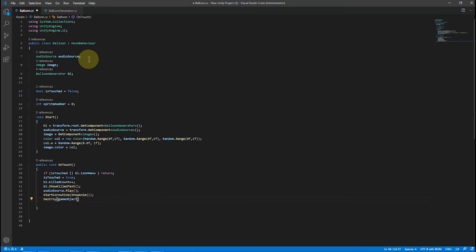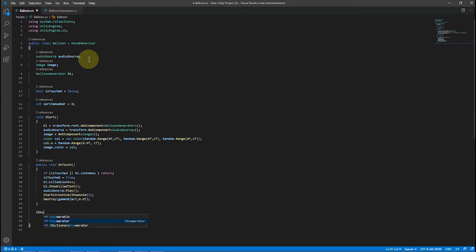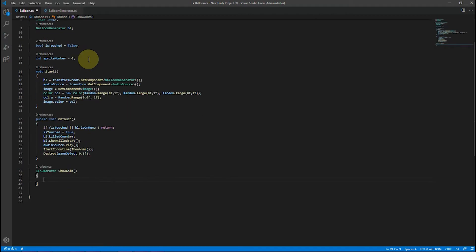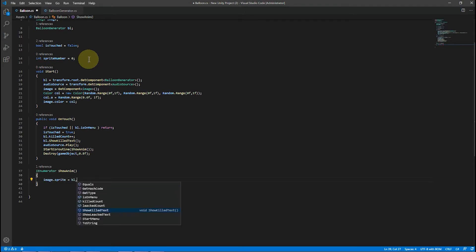To let the sound and animation play, we do not hurry to destroy the object. We use the seconds parameter as a delay before destroying.